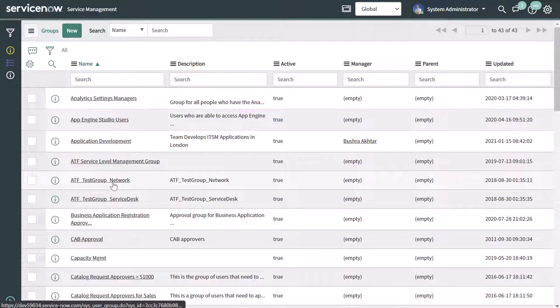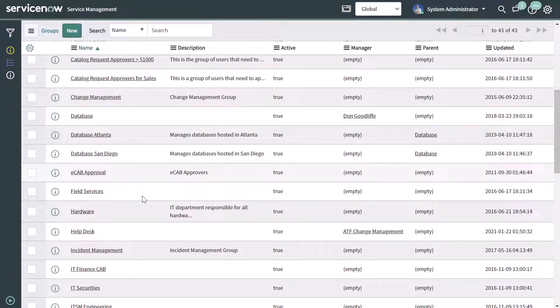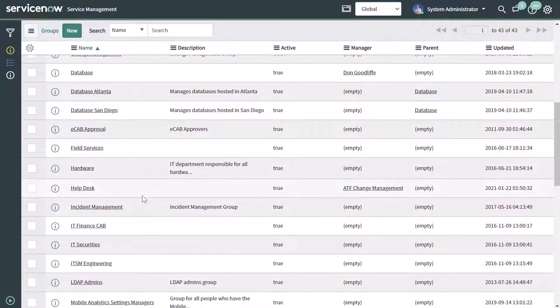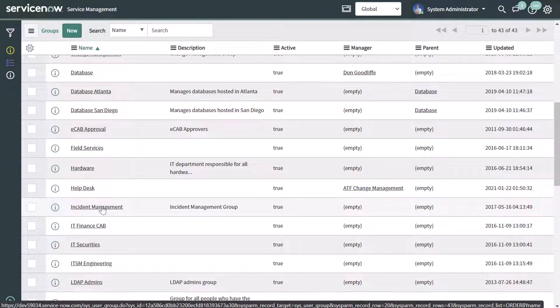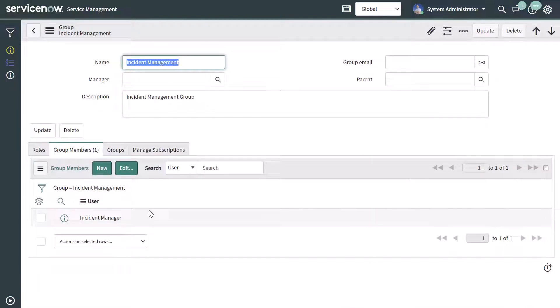This is going to bring up a list of all of the groups that exist in your ServiceNow instance. Search for the group you want to amend from this list. I'll scroll down and click into the incident management group, which brings up the group record or group form where you can amend details about this group. You'll notice there is a tab called group members — this is the tab to click if you want to add or remove users from this group.